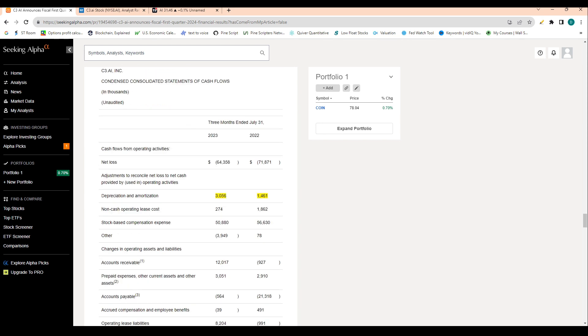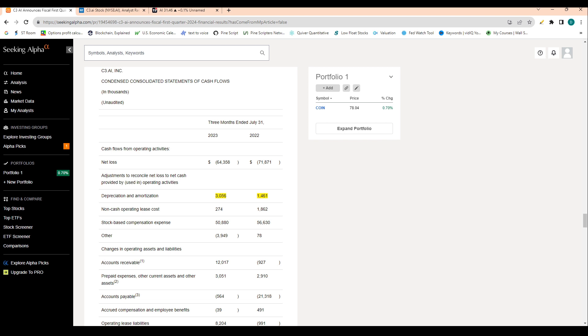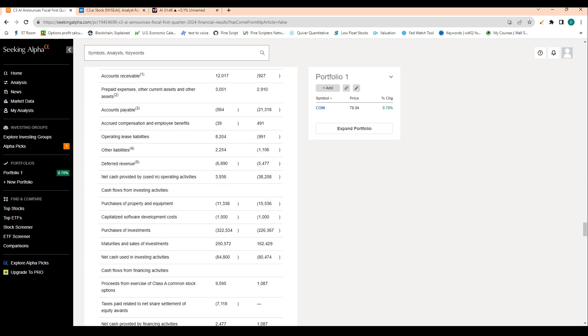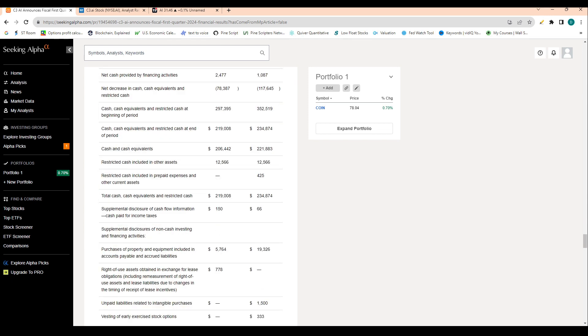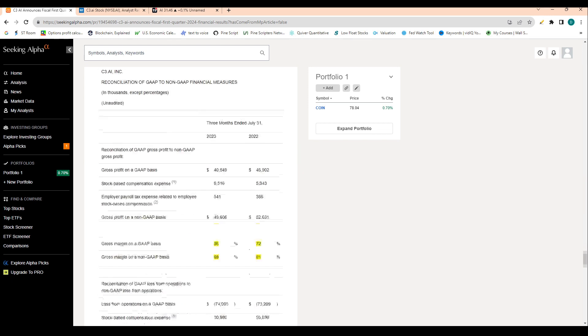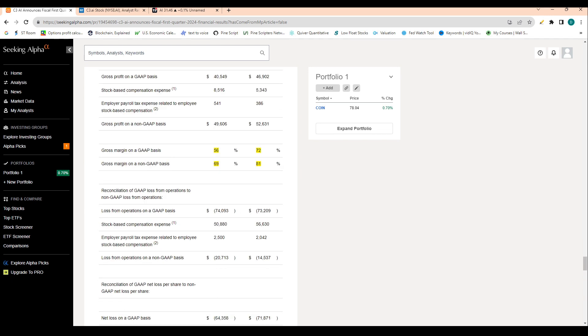And then depreciation and amortization increased by roughly two million dollars. For those that don't know, that basically just tells you that their depreciation of equipment and amortization really just the loss of value of their patents are increasing. So that's not great, but at the end of the day, it's kind of typical of a company in this space, especially a newer company.